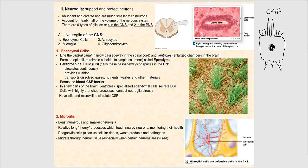Neuroglia, also called glial cells, support and protect the neurons. They are abundant, diverse, and much smaller than neurons. In fact, they account for nearly half of the volume of the nervous system, considering that there are about 25 times more neuroglia than there are neurons.